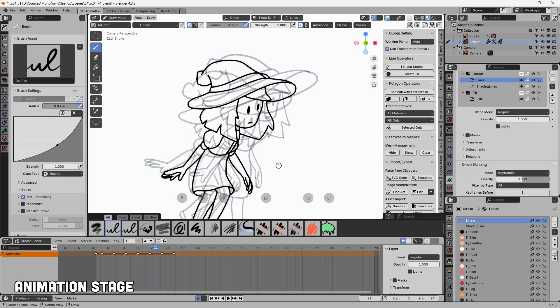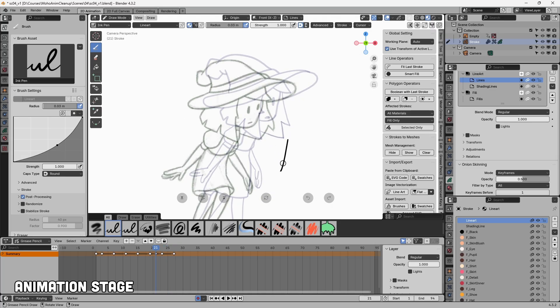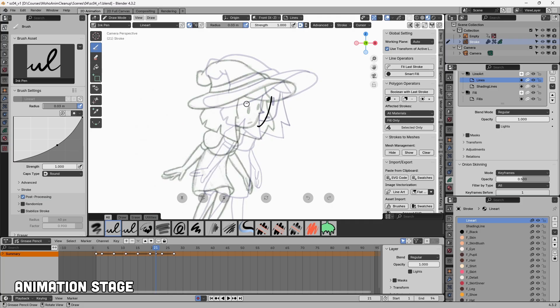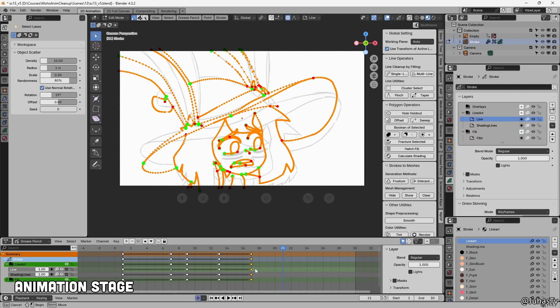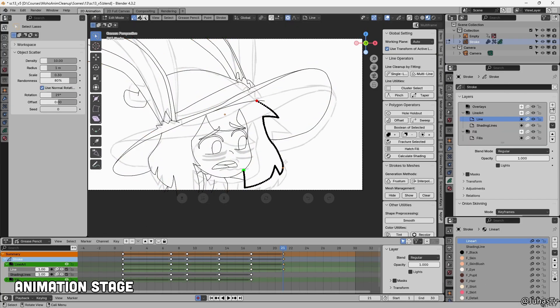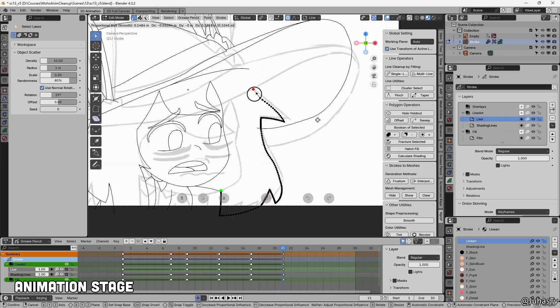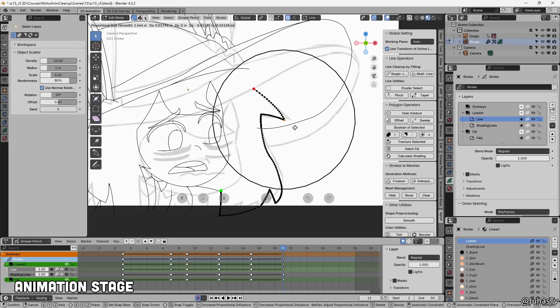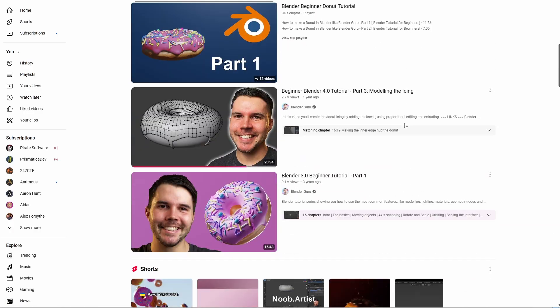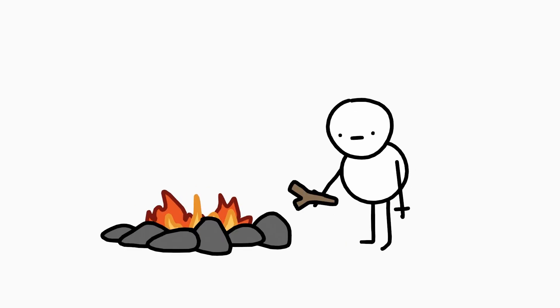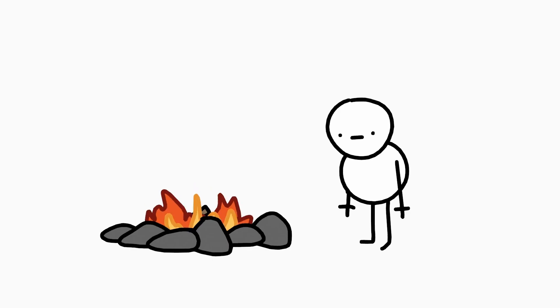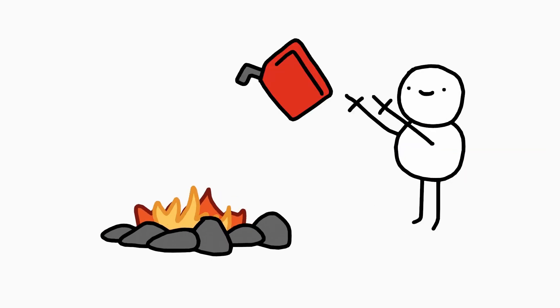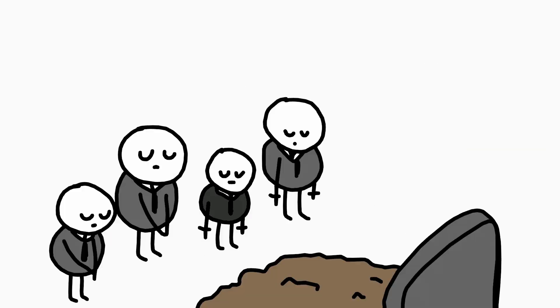Next, I brought the timed animatic into Blender and started working on roughs. I hadn't used Grease Pencil for full animation before, so I had to figure things out as I went. Instead of watching tons of tutorials, I'd just try something, and if I got stuck, I'd look up a solution for that one problem.